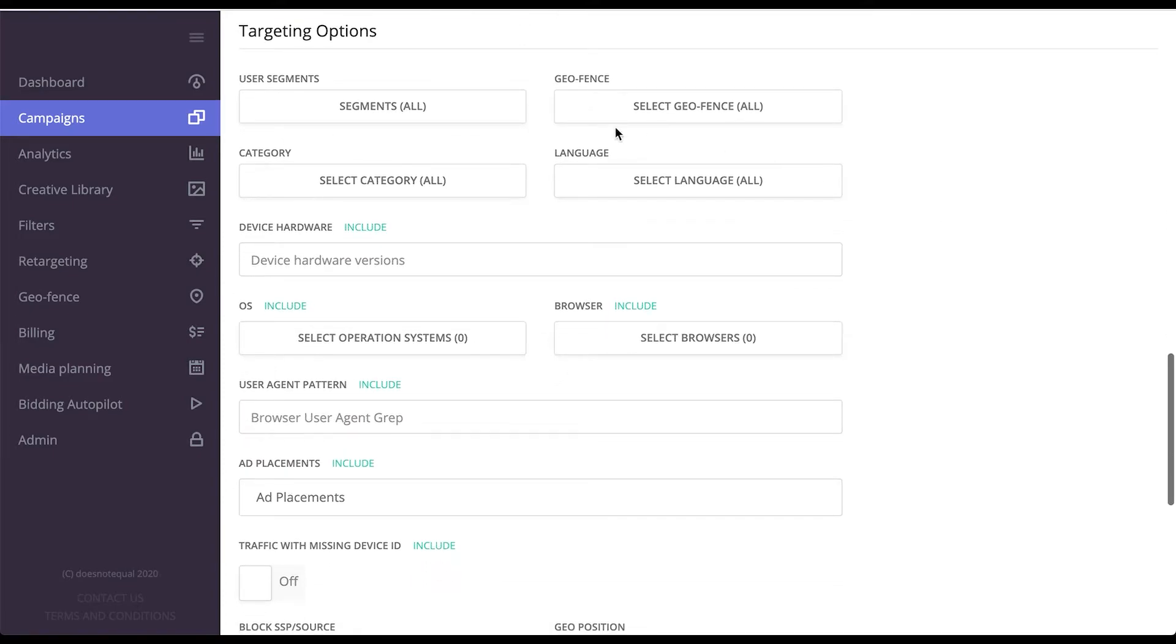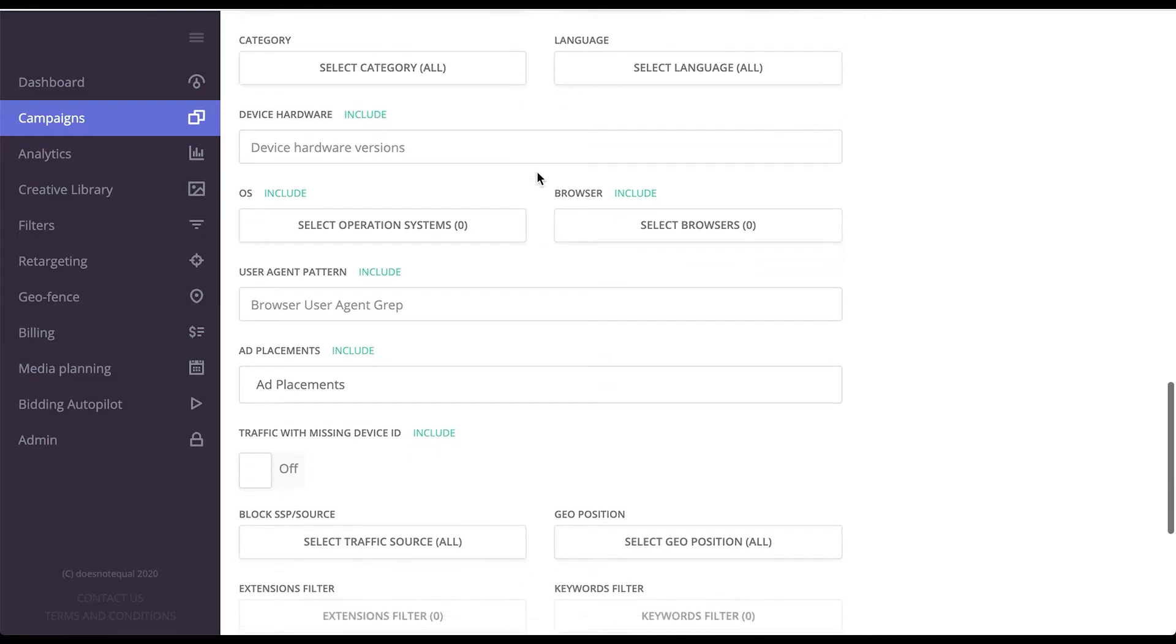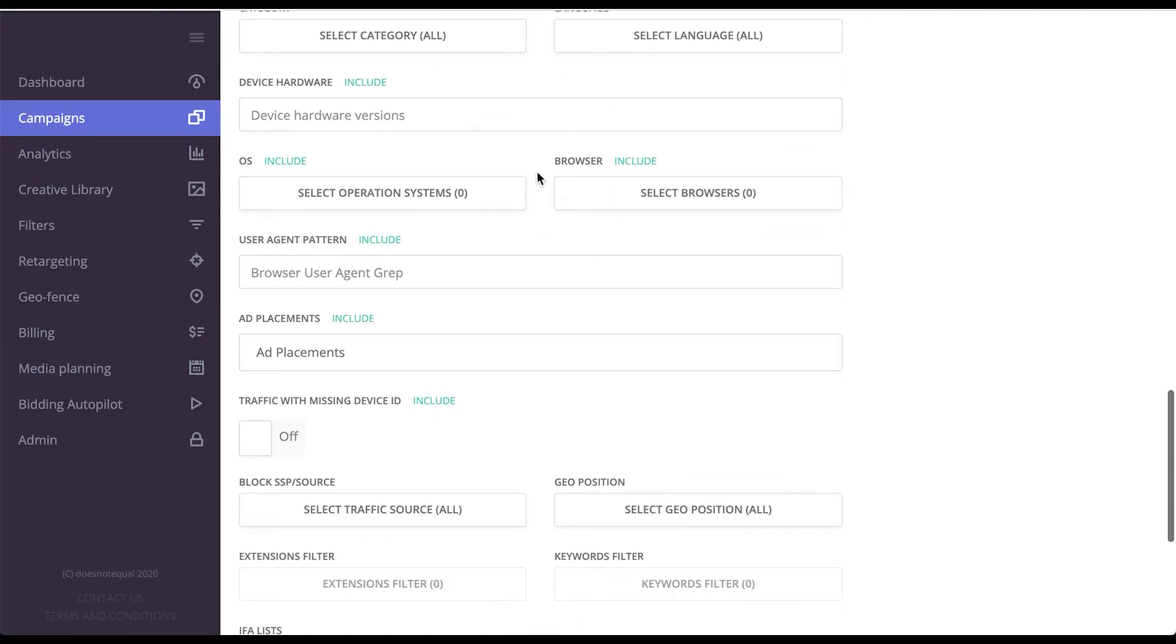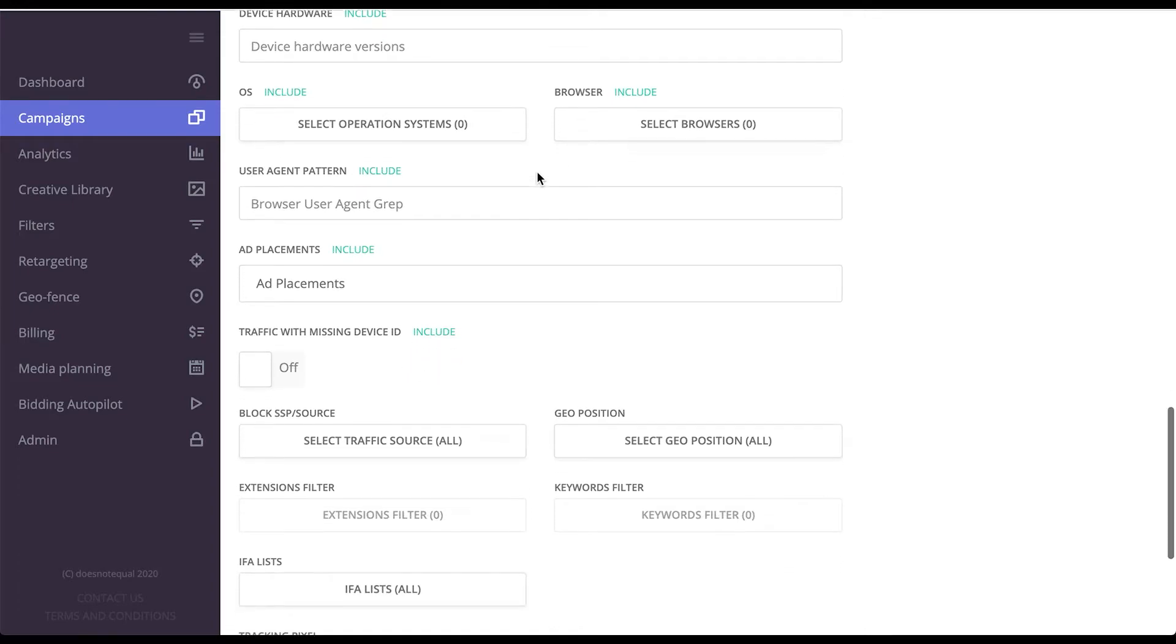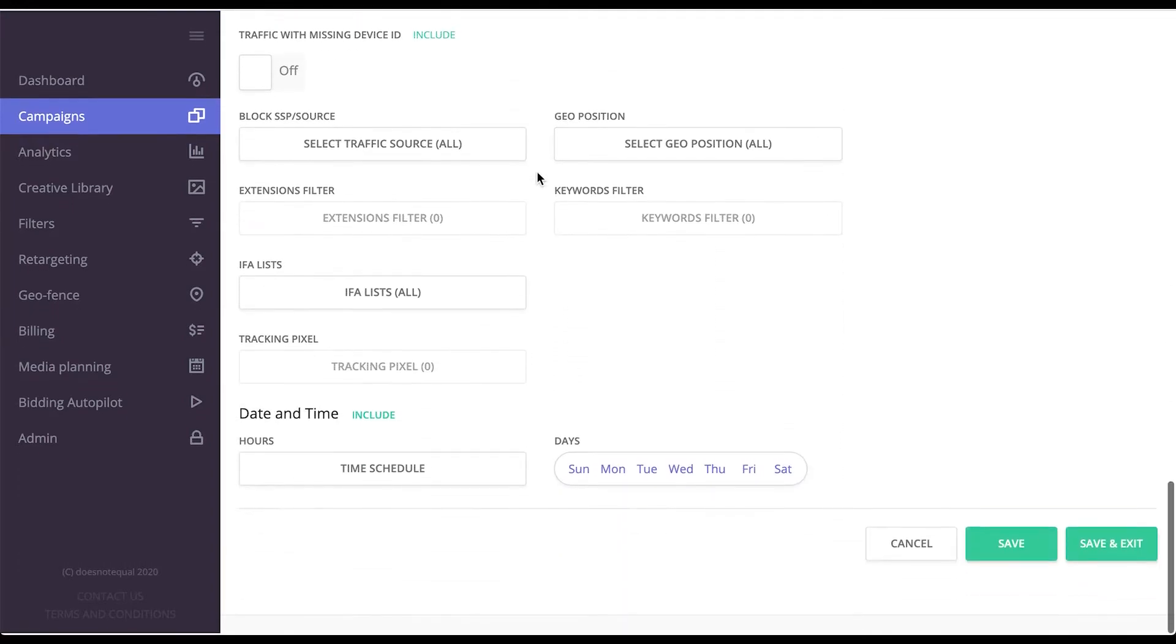Targeting options are plenty and you can search for that in a separate video that we have.